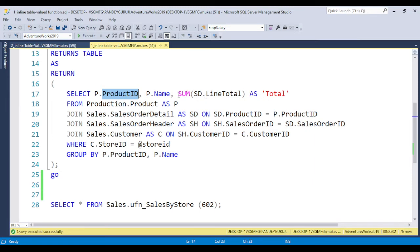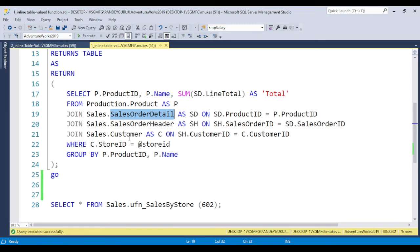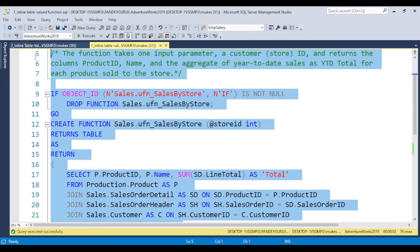The inline table value function always returns the value in tabular format, and here we write whatever requirement we have. We have the return data type and within the SELECT statement we have product ID, name, and line total — basically the total value. We join with the product table and then with the sales order detail. If you don't have an understanding of how to join two tables, you can first learn the join concept, because joins play a very important role in achieving any type of requirement. Here we have the sales order detail, sales order header, and the customer table, with store ID and grouping by product and name.